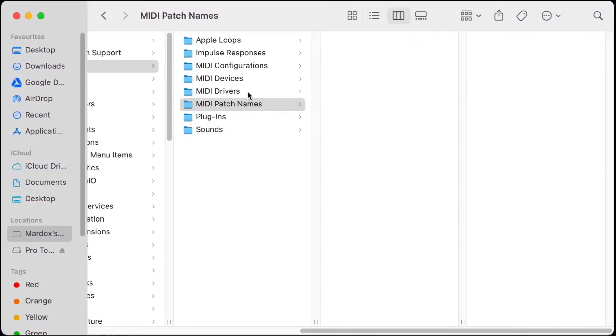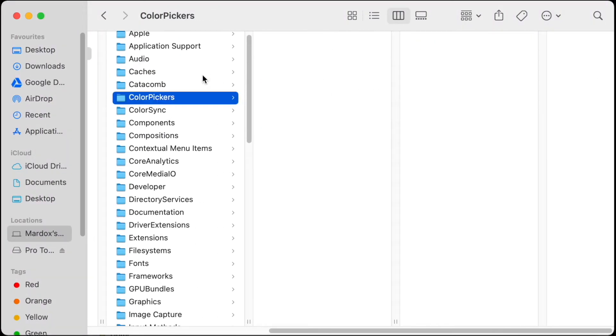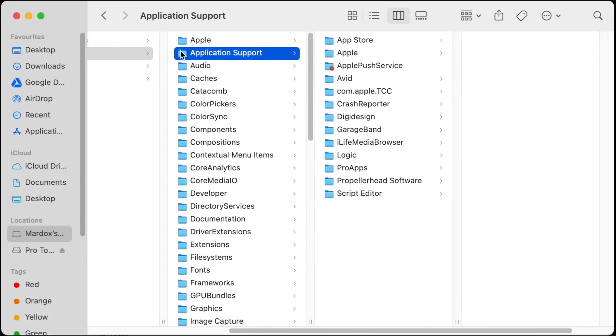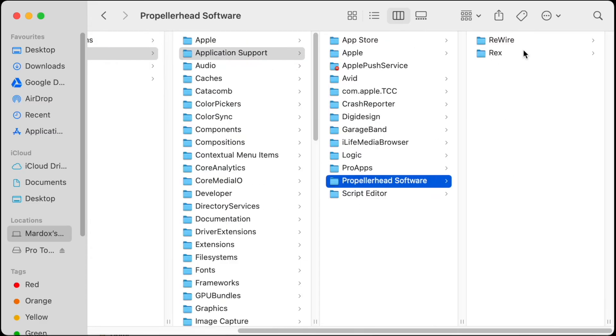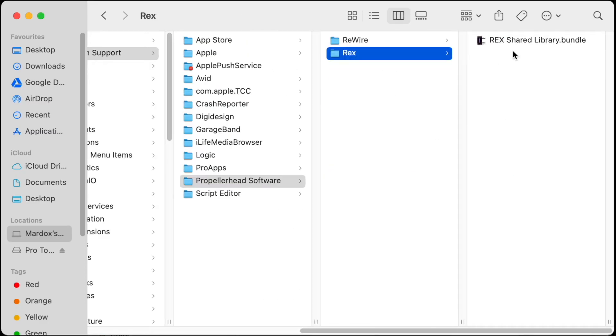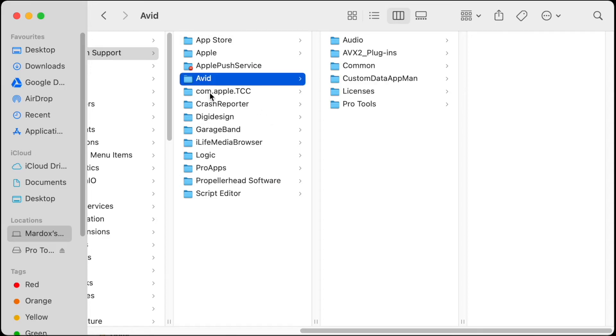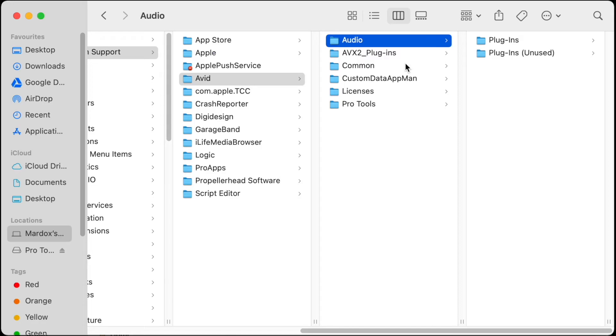Go to Audio MIDI Patch Names and delete Avid here. Just going to go ahead and delete it. Next step is to go to Application Support here under Library, go to Propellerhead Software, and delete REX here. Next step is go to Avid, same folder under Application Support Audio, and delete this folder.